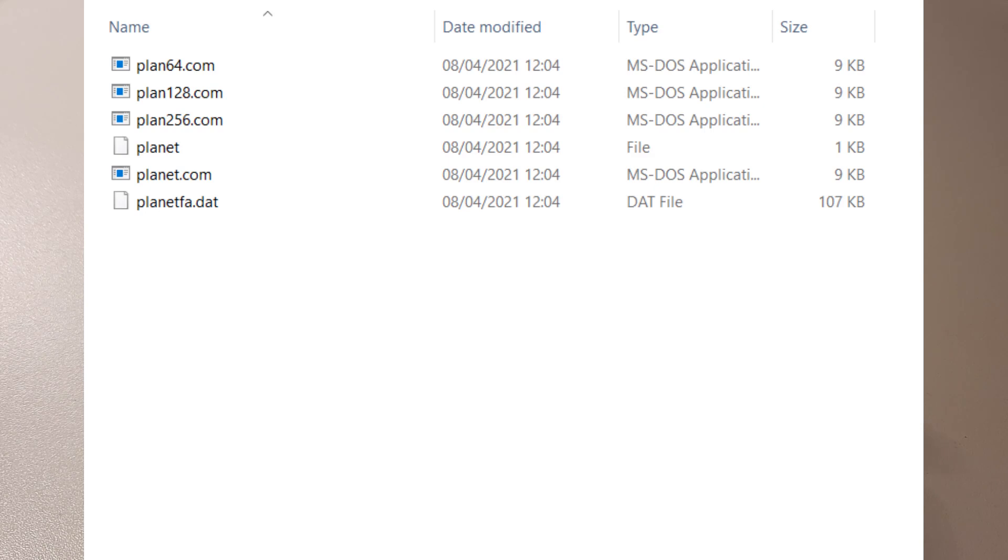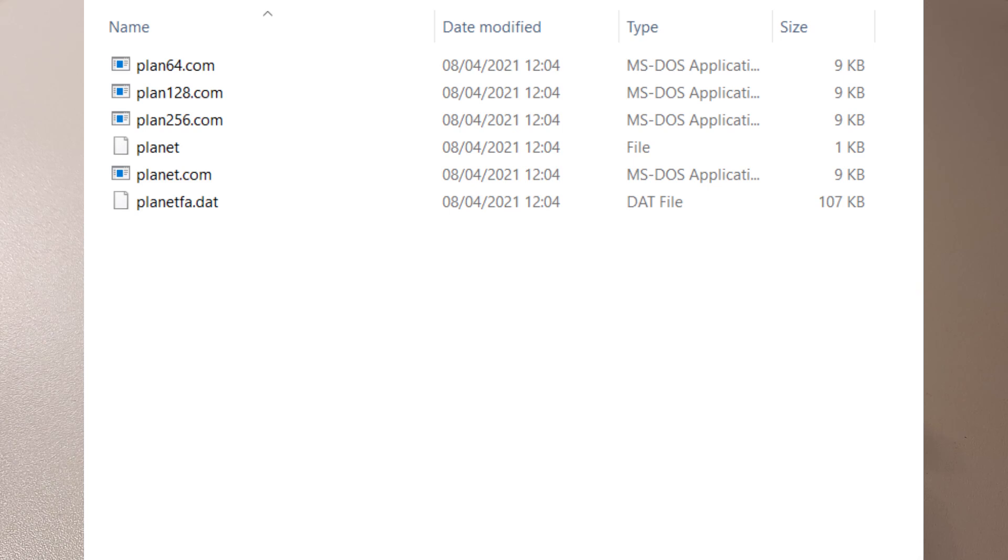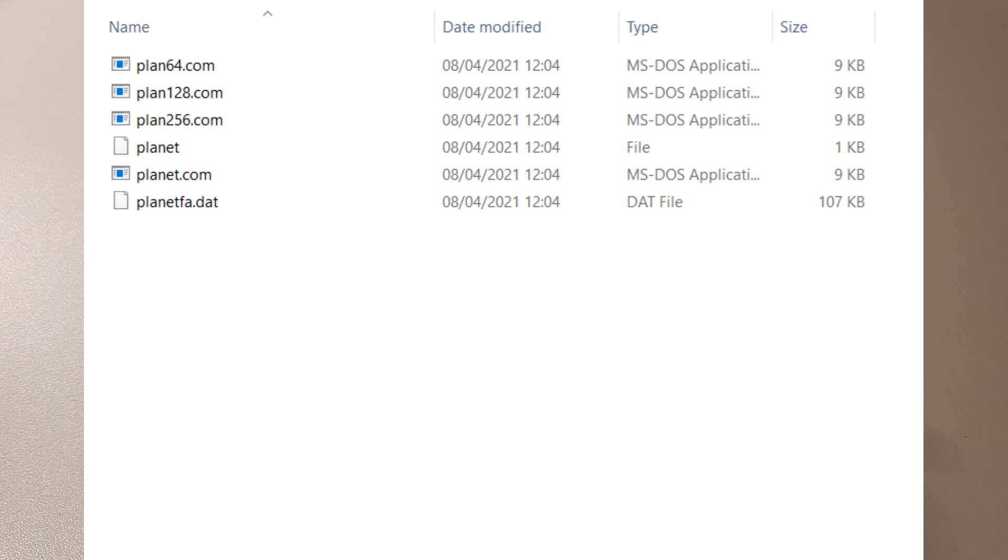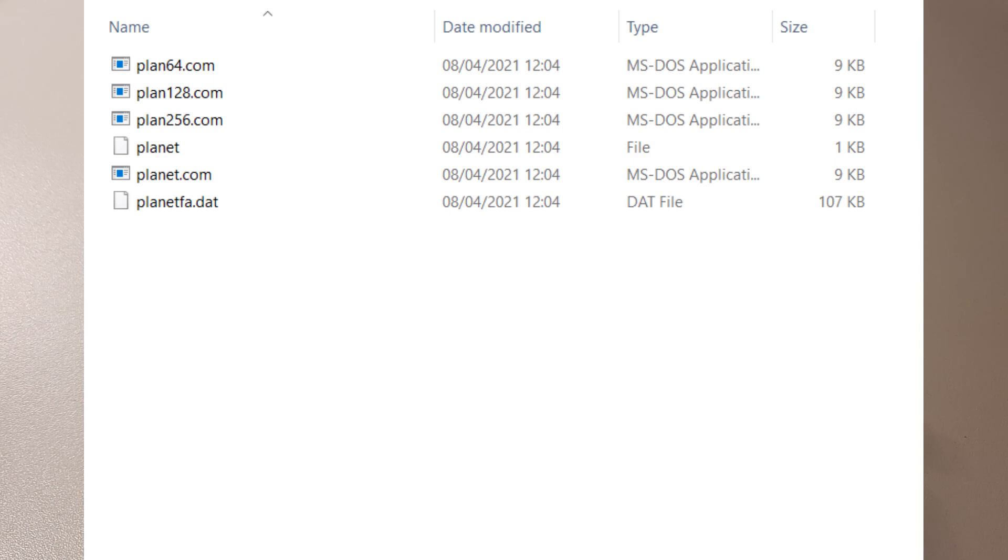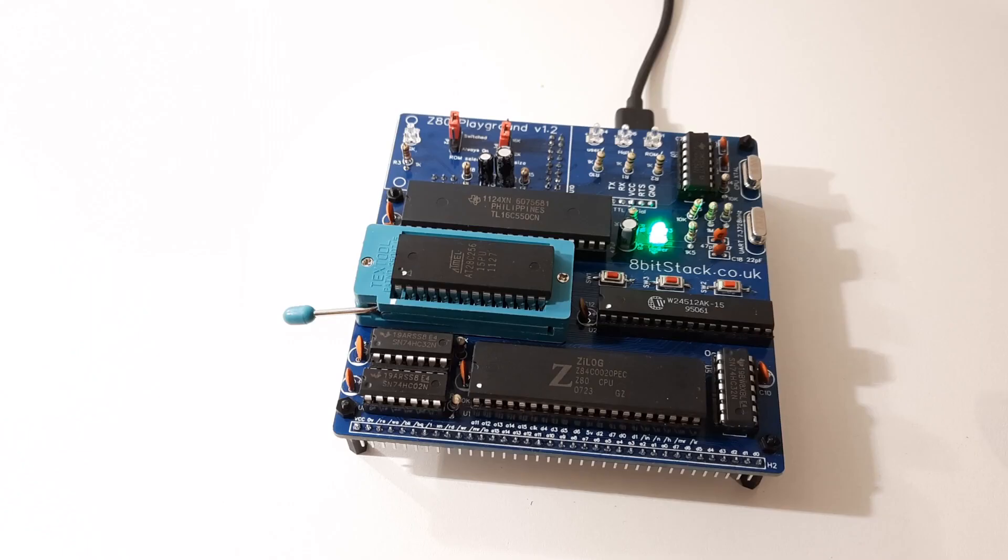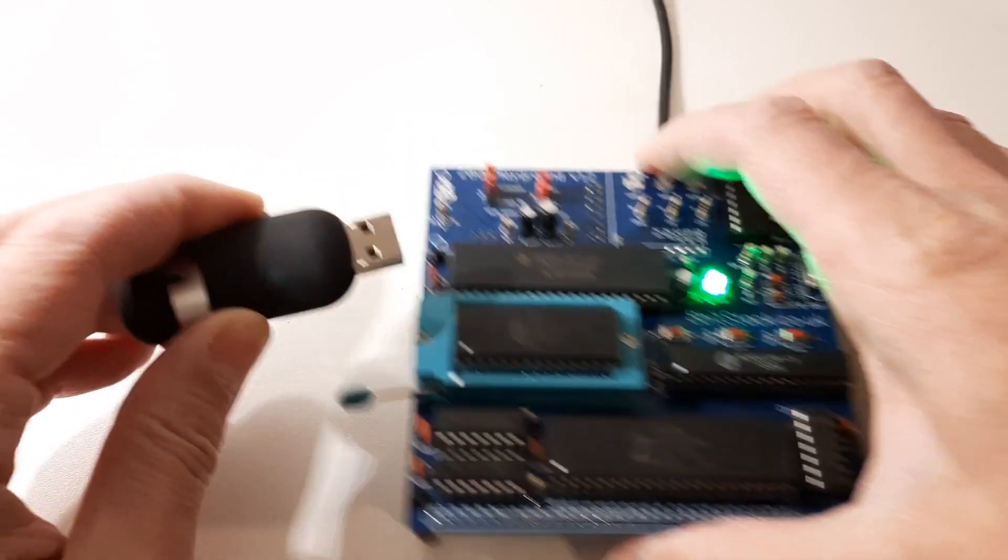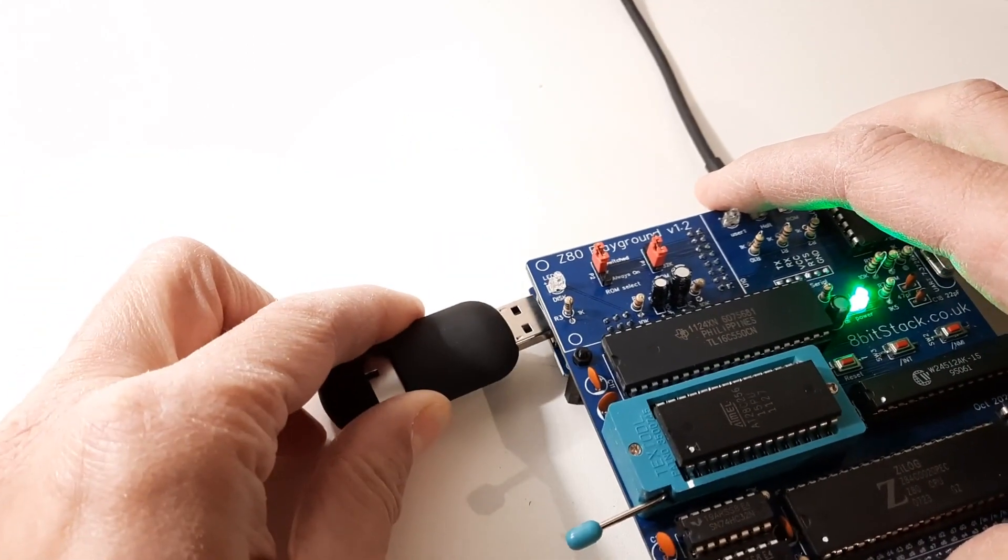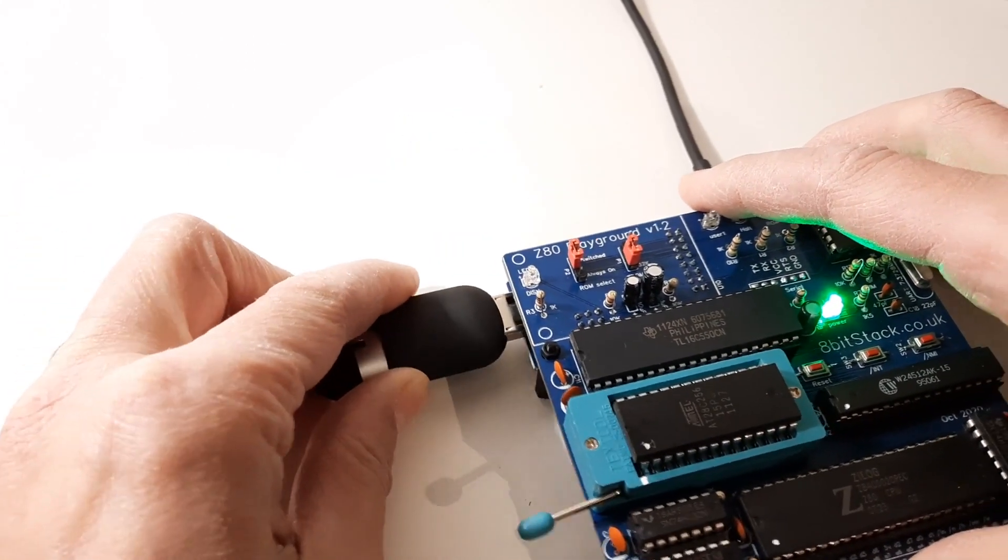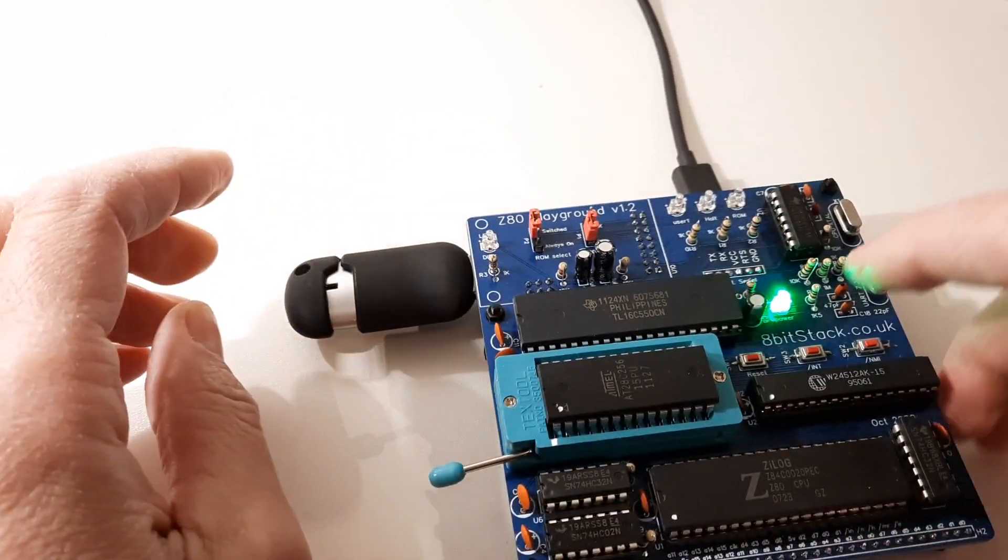Yeah it feels like I'm some kind of software archaeologist trying to get these programs out sometimes, but I think I've successfully done it. So now in my computer in the pf folder I've got PLANET.COM and PLANETFA.DAT. Now I reckon all I need to do is copy those two onto my USB drive and I should be able to play it. Let's try it out.